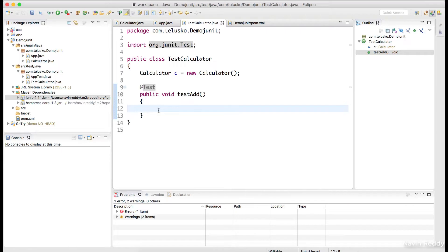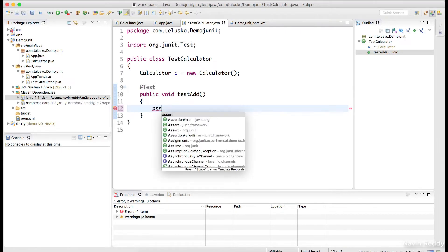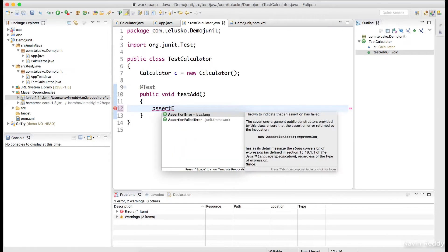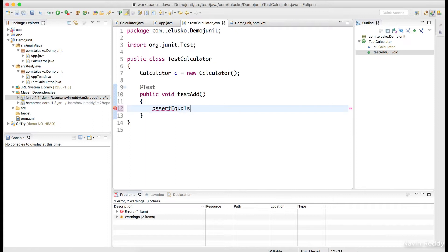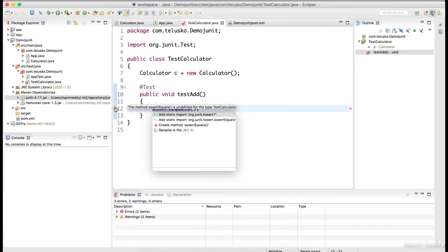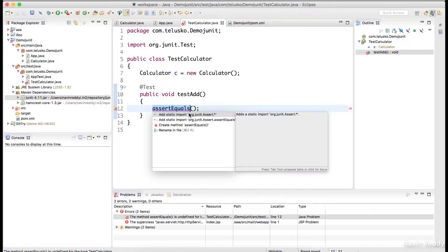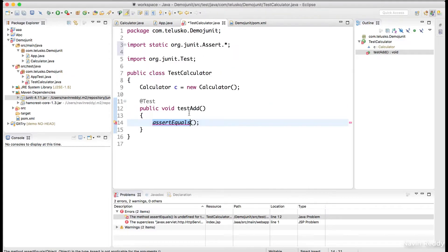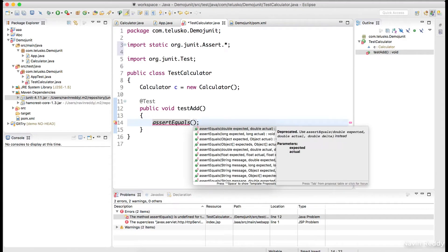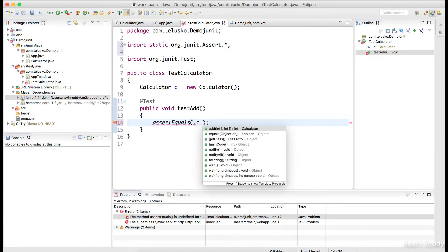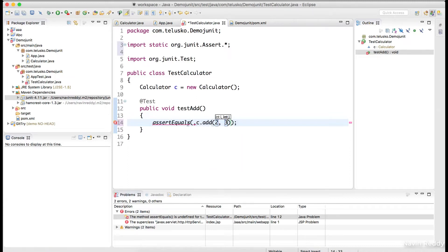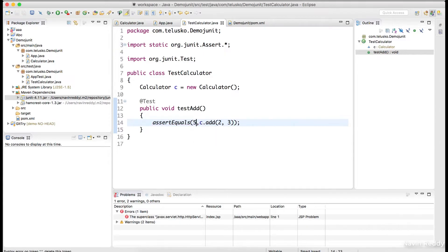Now how do you test it? We have a method called assertEquls. assertEquls is a static method of the Assert class, so let's use a static import so we don't have to write Assert.assertEquls every time. assertEquls takes two parameters: the first is the expected value, and the second is the actual value. So I'll say: when I call c.add(2, 3) it should return five — meaning I'm expecting five. If your logic is correct, this test will pass.